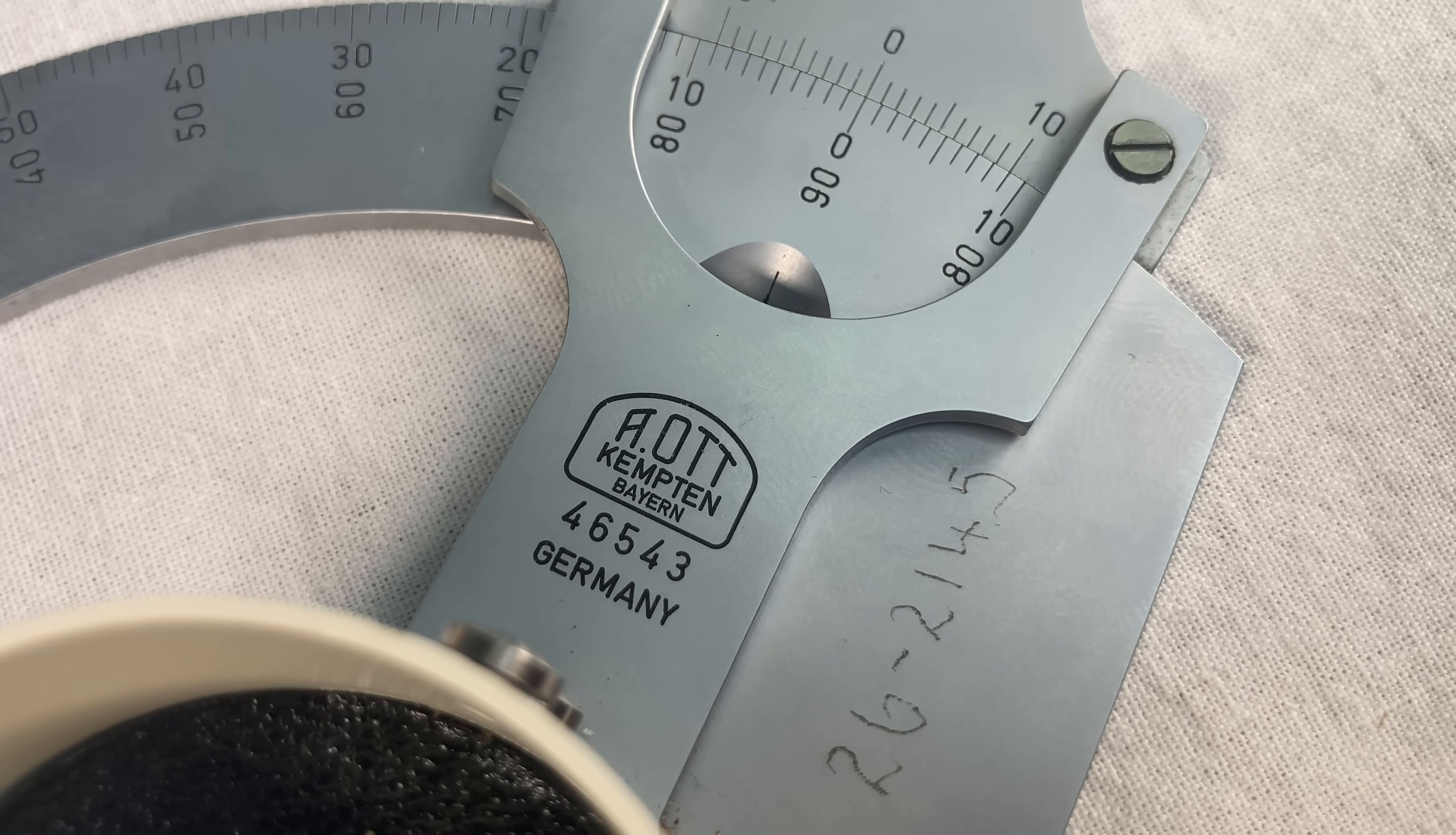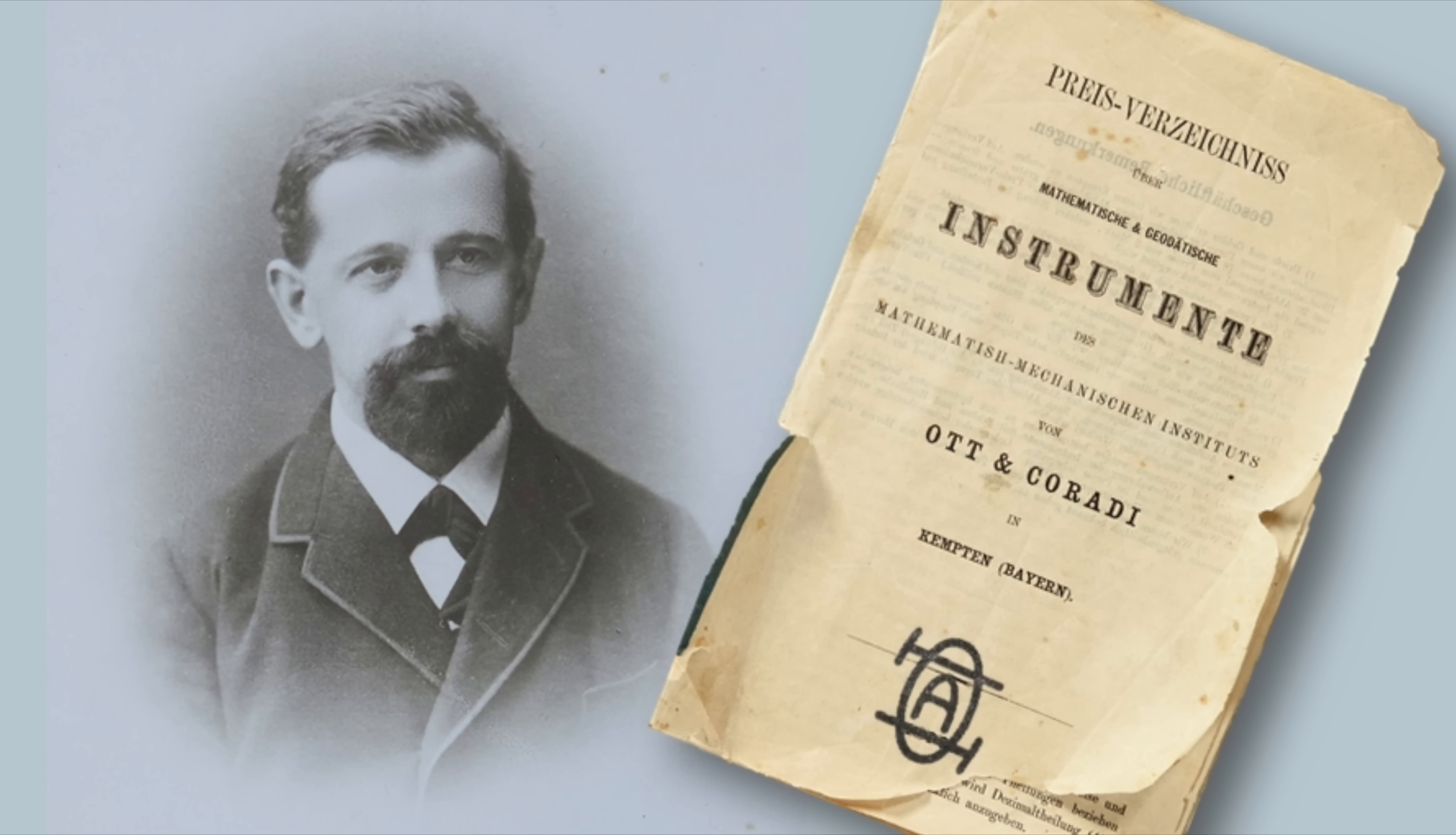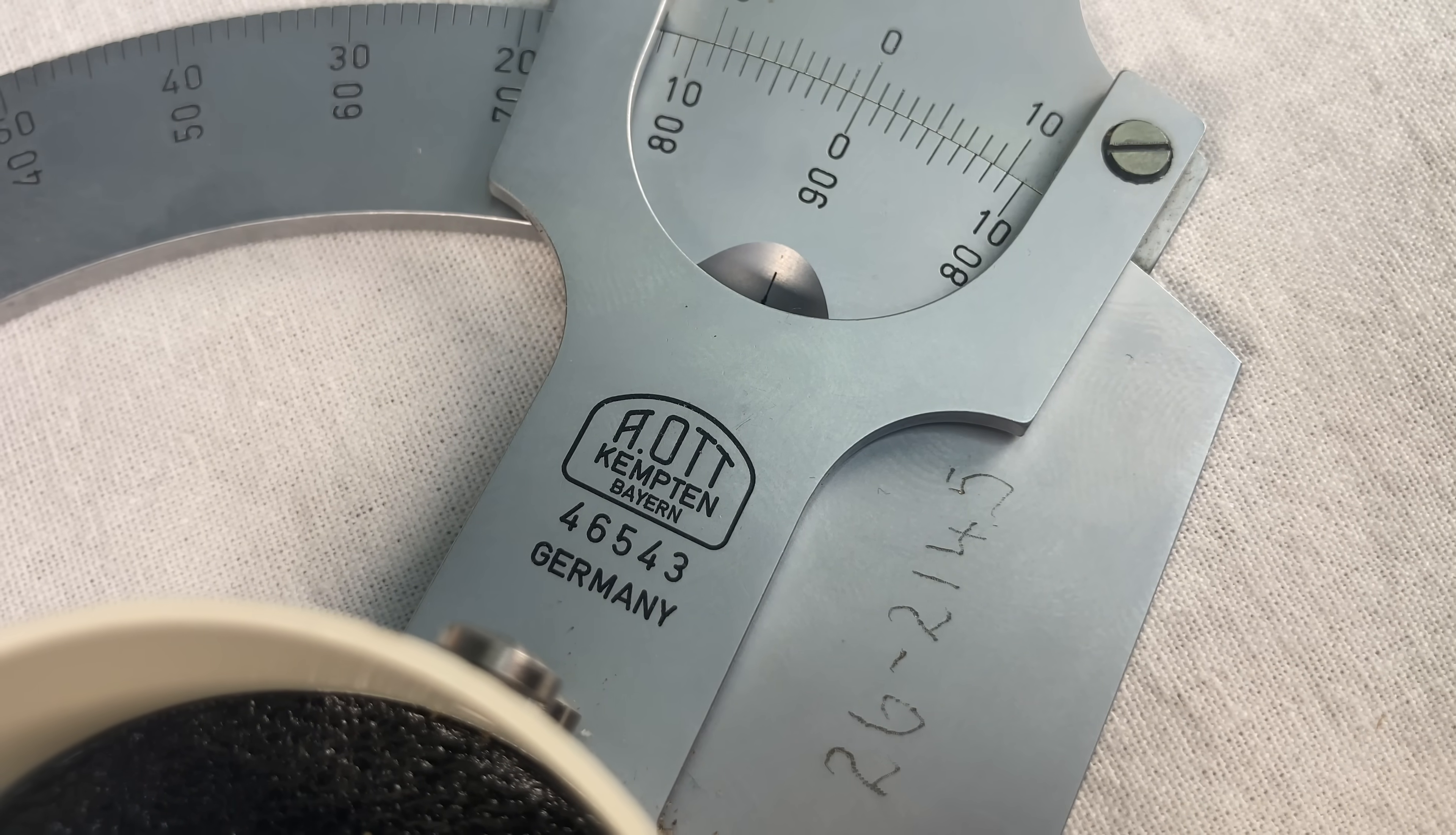This thing was made by the Ott Company, which was founded in 1873 by this guy, Albert Ott. He started off making instruments for measuring water, and eventually they started making all kinds of measuring instruments, including various types of fancy planimeters and this here derivative meter.